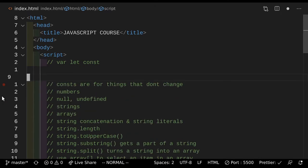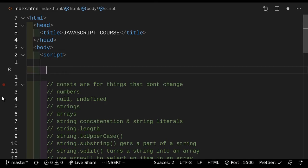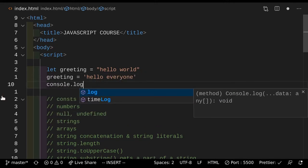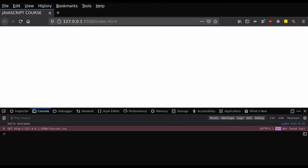Next up, we are going to talk about consts. To understand consts, you need to understand a certain concept in JavaScript, which is to change variables. So let's say that we have greeting. So let greeting equals "hello world". Now let's say that we wanted to change this greeting. Well, we can do greeting equals "hello everyone". If we do this here and did console.log greeting and save this and actually went to the page, as you can see it says hello everyone.